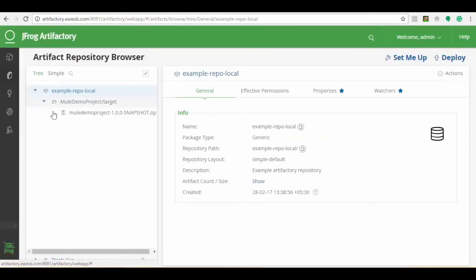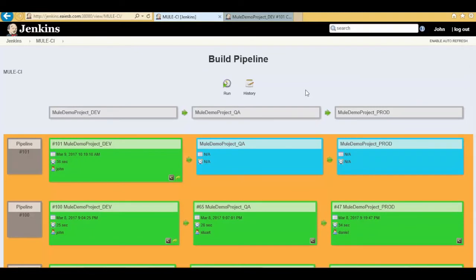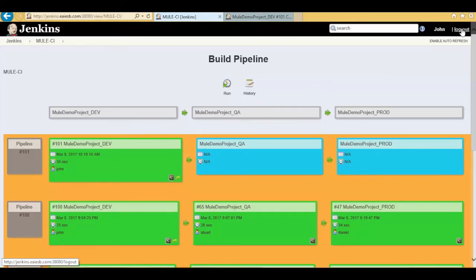Here you can see all the artifacts storing under JFrog Artifactory after successful promotion to the on-premise dev environment. The Mule_demo_project_dev pipeline color turns into green as the deployment is successful.